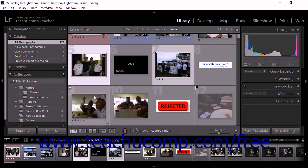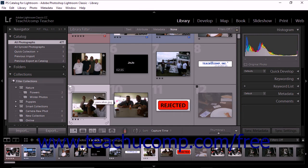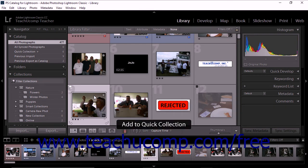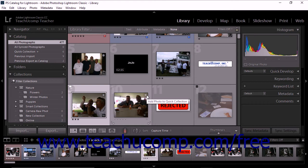Alternatively, from any module, you can select a photo and press the B key on your keyboard to add the photo to the quick collection. Additionally, you can hover your mouse pointer over any thumbnail image and then click the circle in its upper right corner to add that photo to the quick collection.